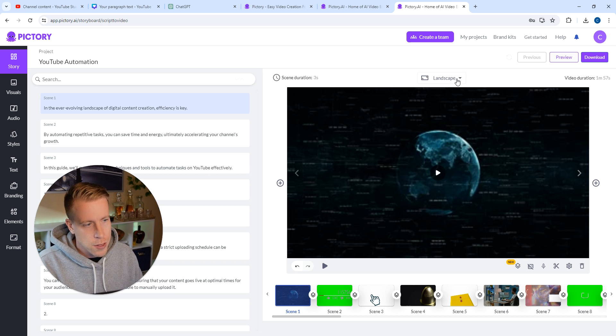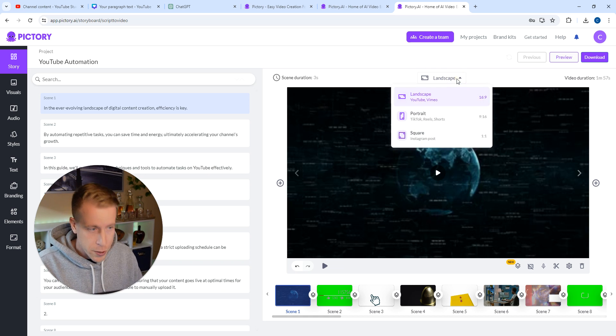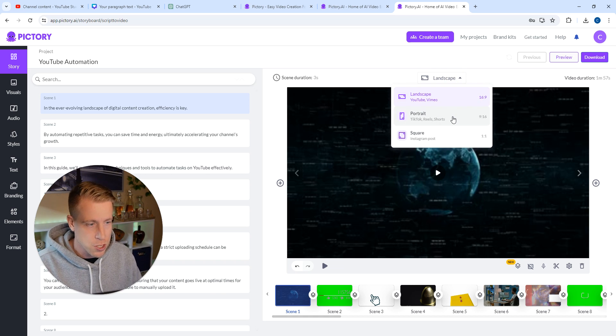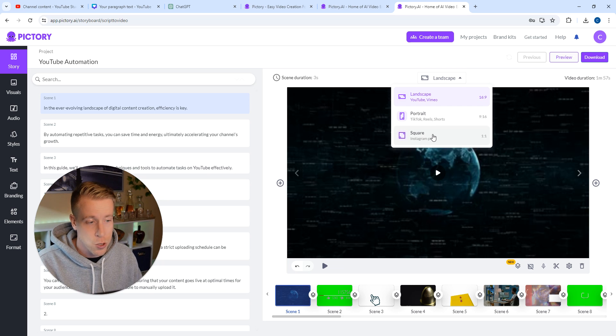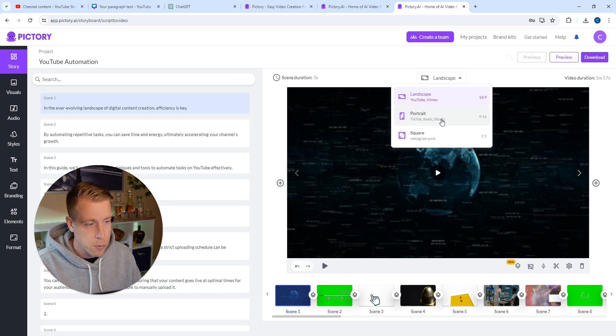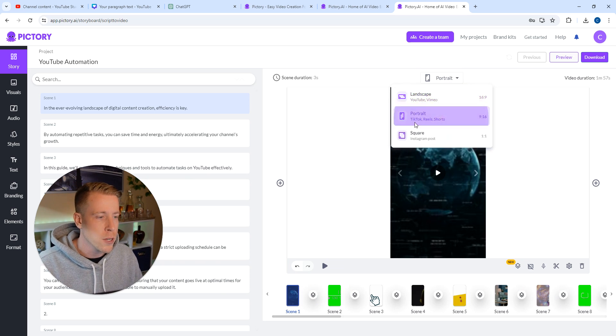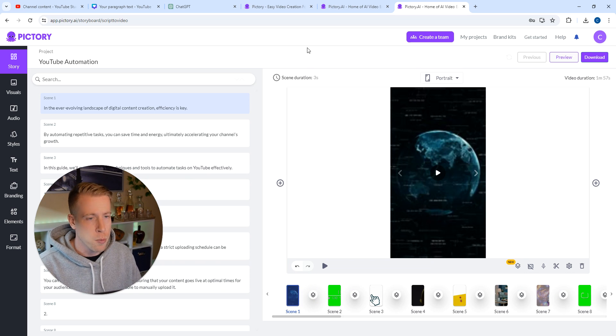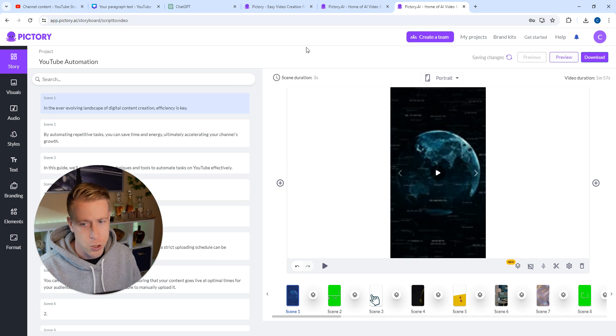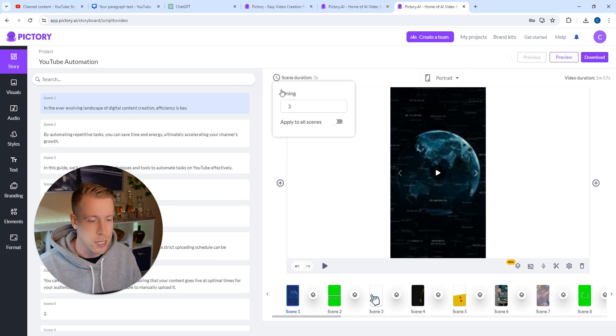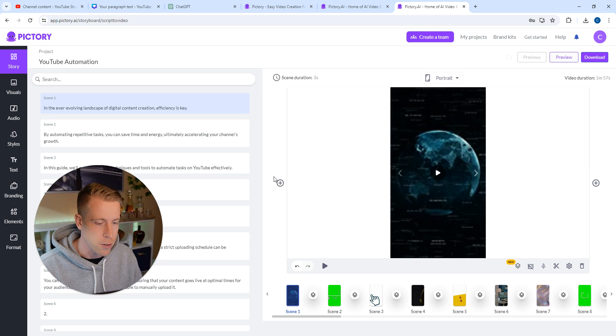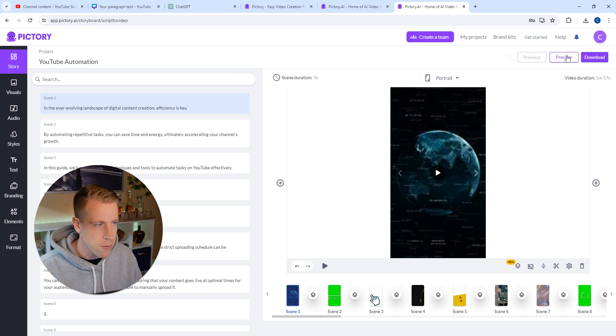What you can do here is you can change the landscape or orientation to portrait, which is TikTok, Reels, Shorts. You can also do square, which is Instagram posts. So what you do here is you change it to portrait, right? Because we want to use Pictory here to make reels for social media.